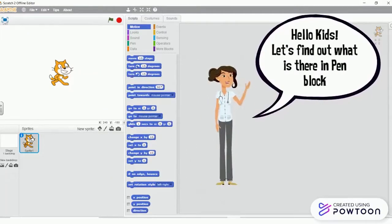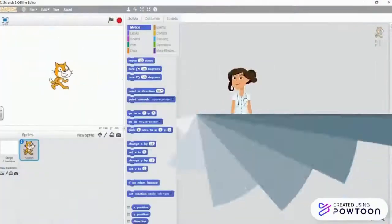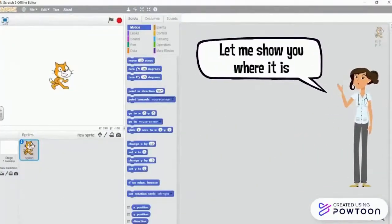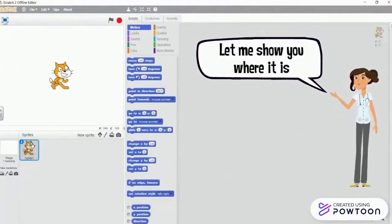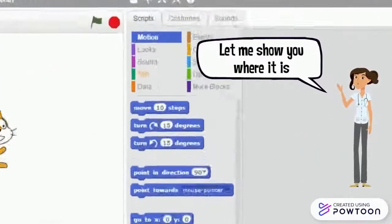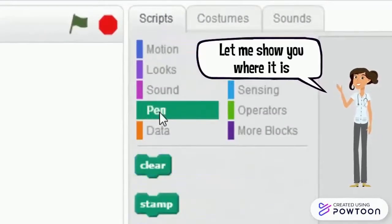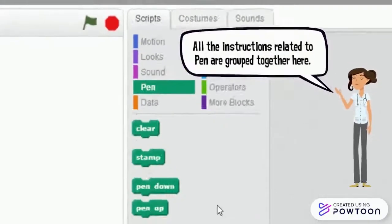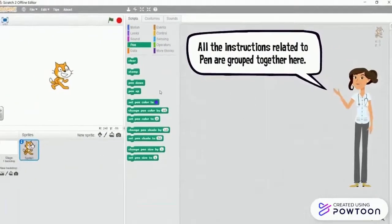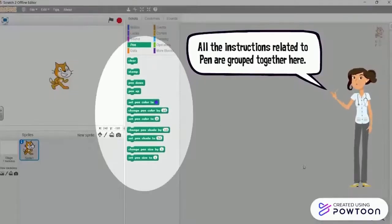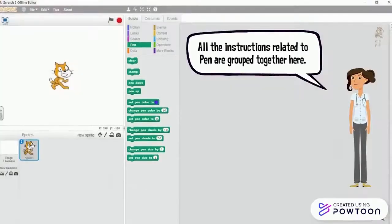Hello kids, let's find out what is there in pen block. Let me show you where it is. All the instructions related to pen are grouped together here.